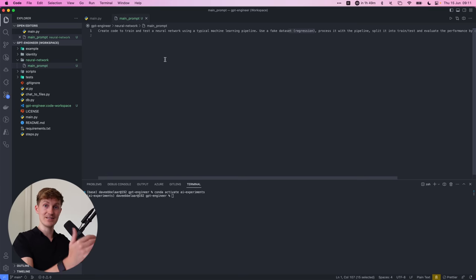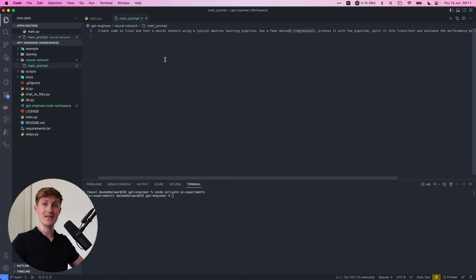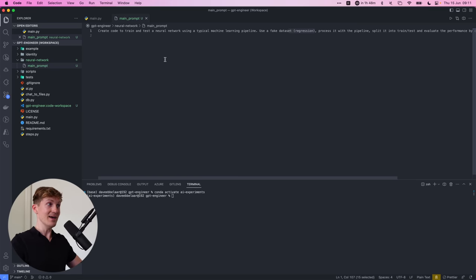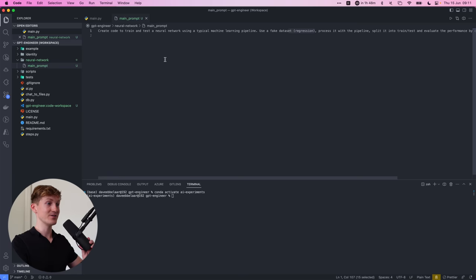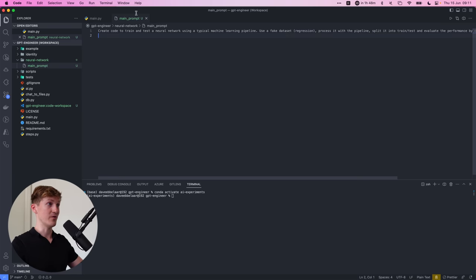And now my rationale behind this basically is this is something I tried previously with auto GPT to create basically complete data science machine learning projects and not just using GPT-4, for example, to get it step-by-step. But really create like cookie cutter boiler templates that you can use. So I'm really curious to see what this will come up with. So this is the main prompt.